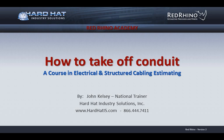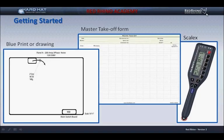This session is called How to Takeoff Conduit and is designed for electrical estimating. In this session we cover how to do a material takeoff for a conduit feeder and enter the conduit and wire into Red Rhino estimating program.